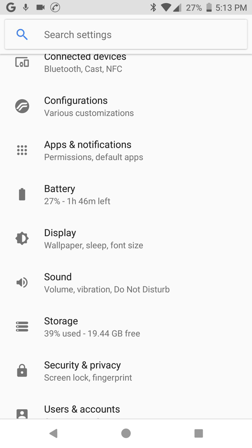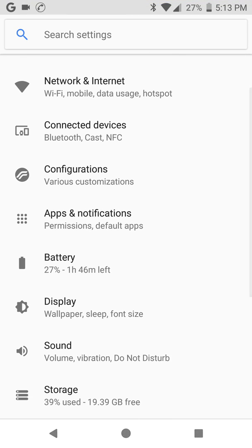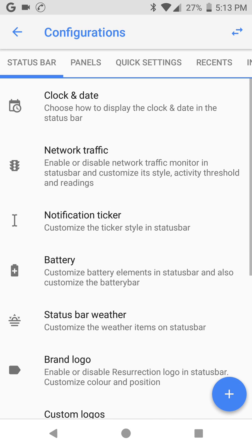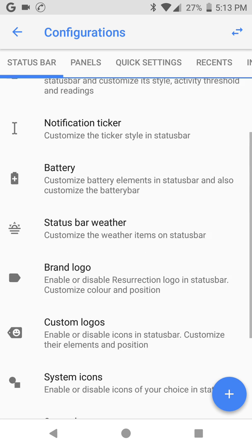But first of all, I will show you some configuration on this ROM and you can see before flash it on your mobile. It's for Nexus 5X. Let's go and see to settings, let's go to configuration.